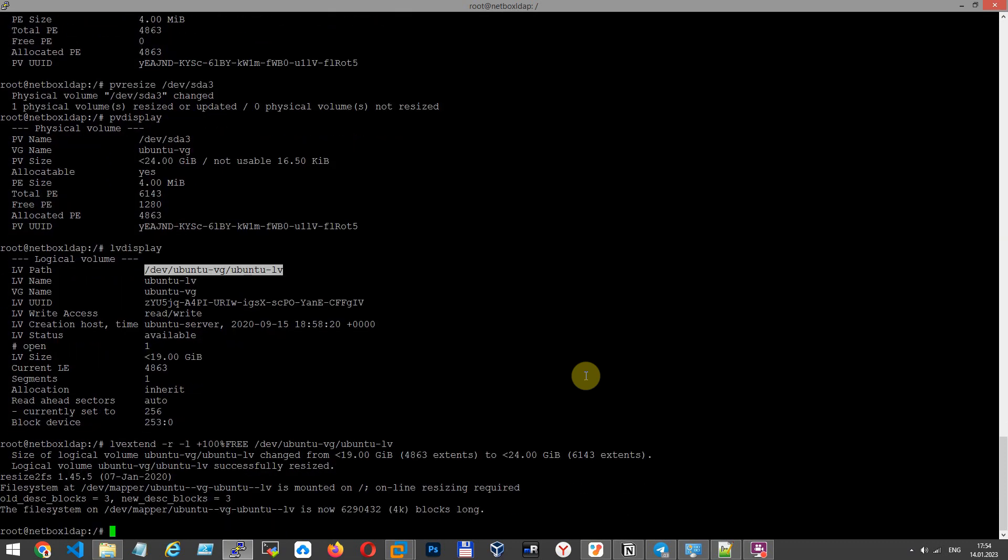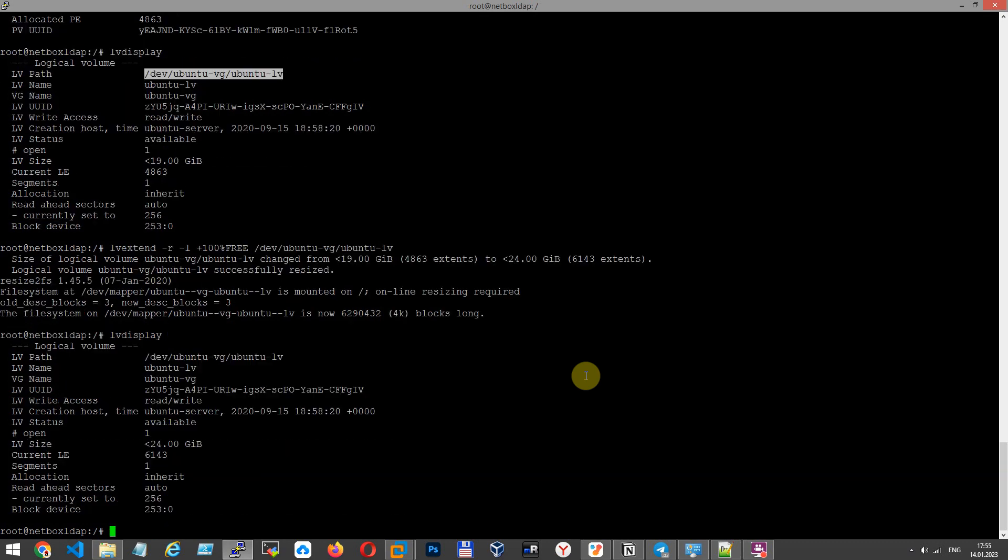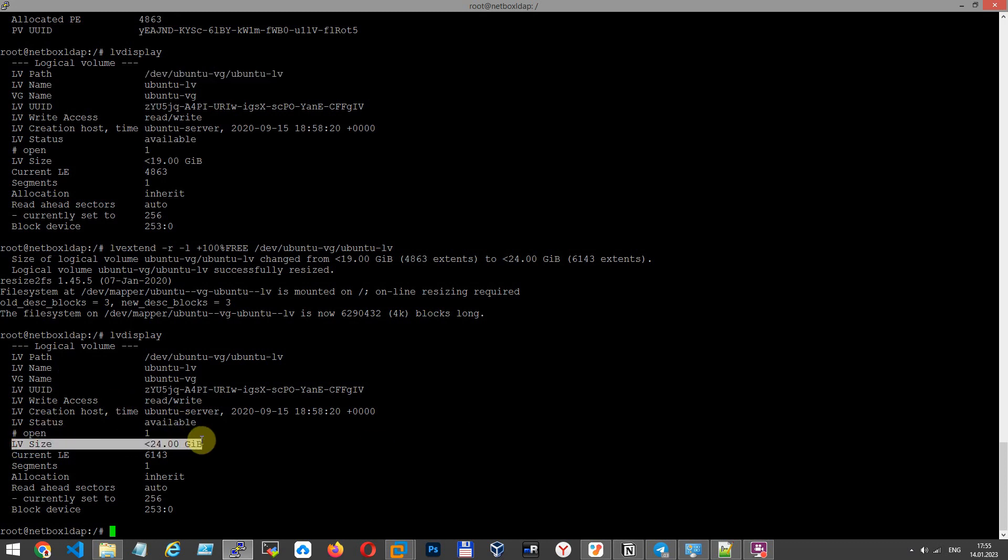As you can see, we extended this logical volume in this lab. Now, I show you what we have. We have 24 GB in size logical volume.